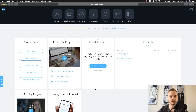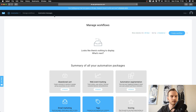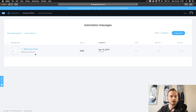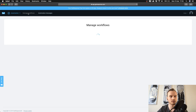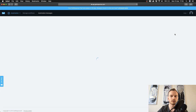I'm now back inside of the GetResponse dashboard. To set up our automation email workflow we're going to go to the automation button up top, where we've already set up our automation email — the welcome email, which is the first one we'll be sending out. What we're going to do now is go to Manage Workflows and then click on Create Workflow.